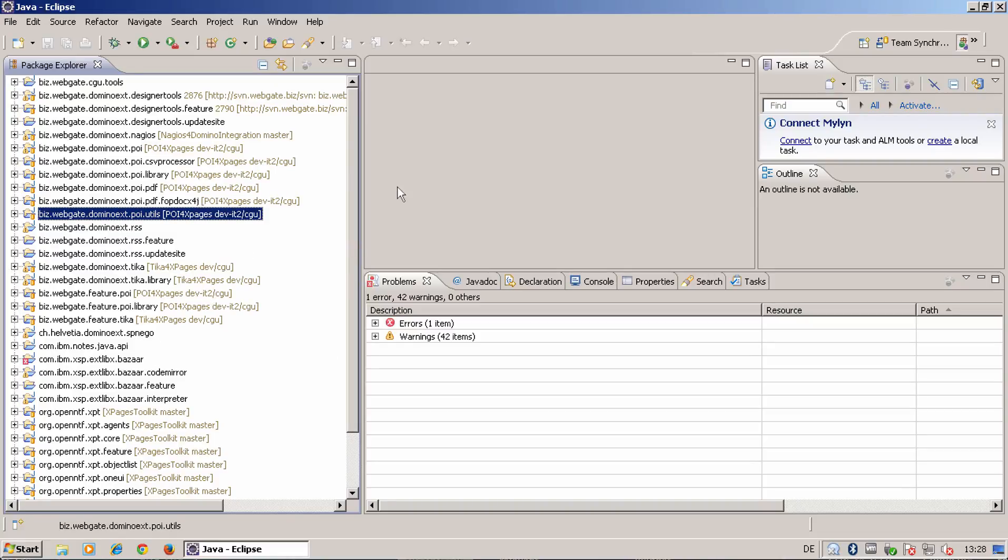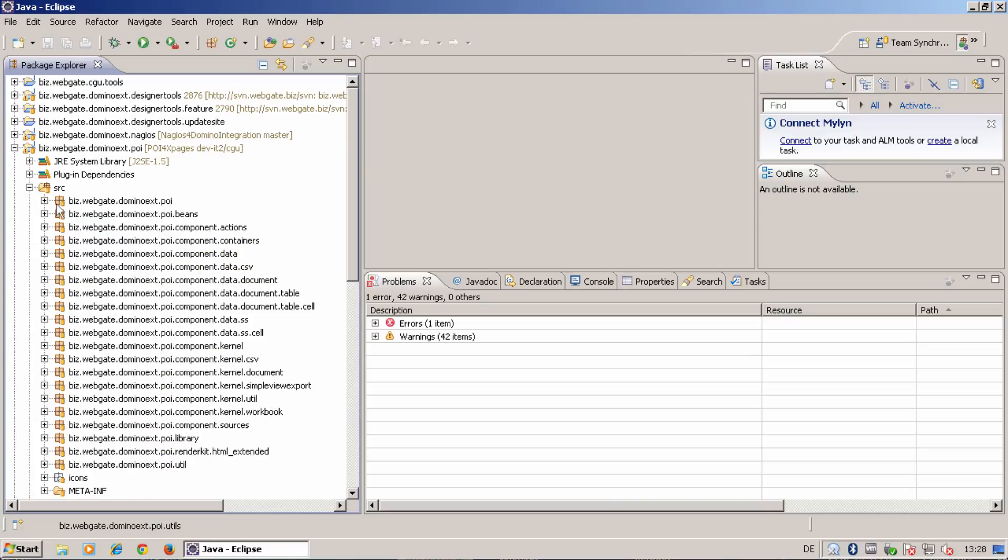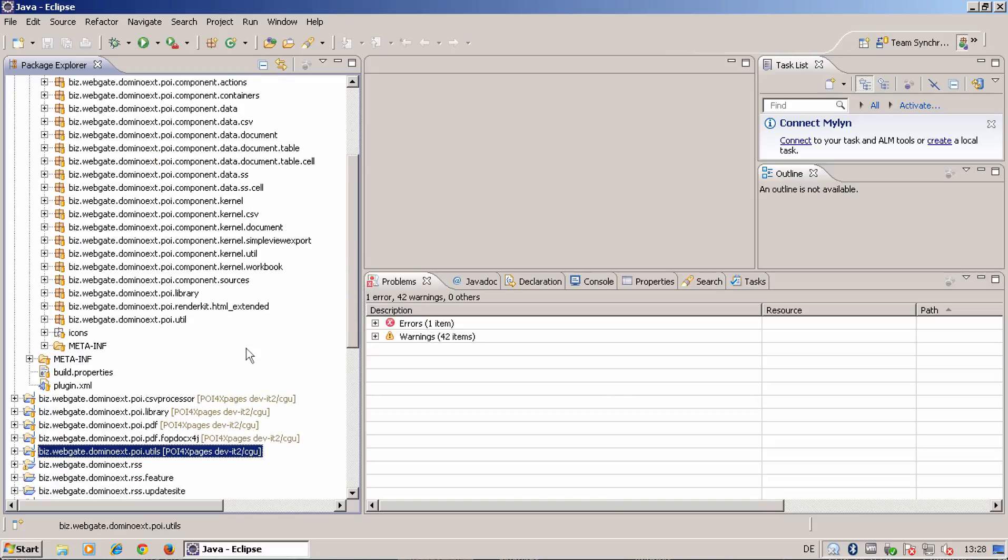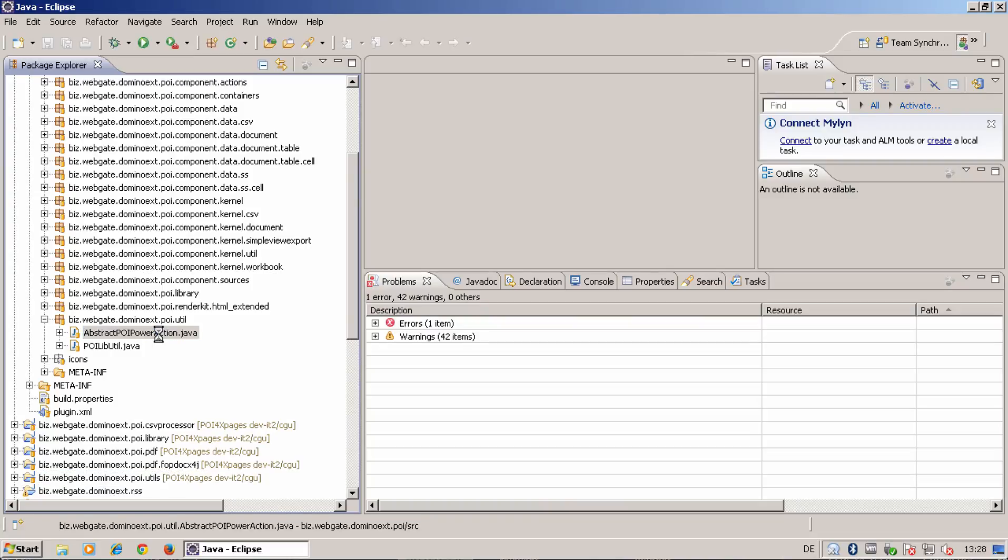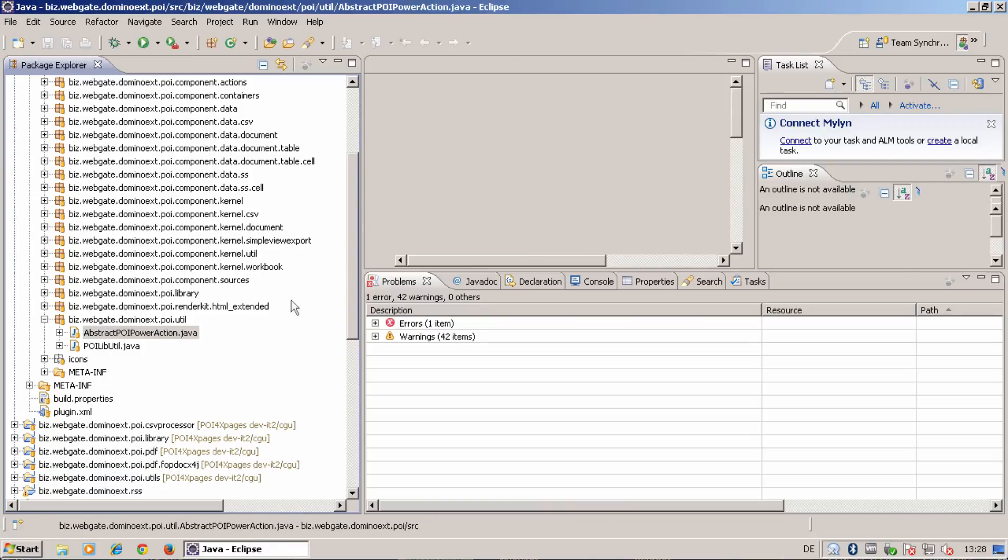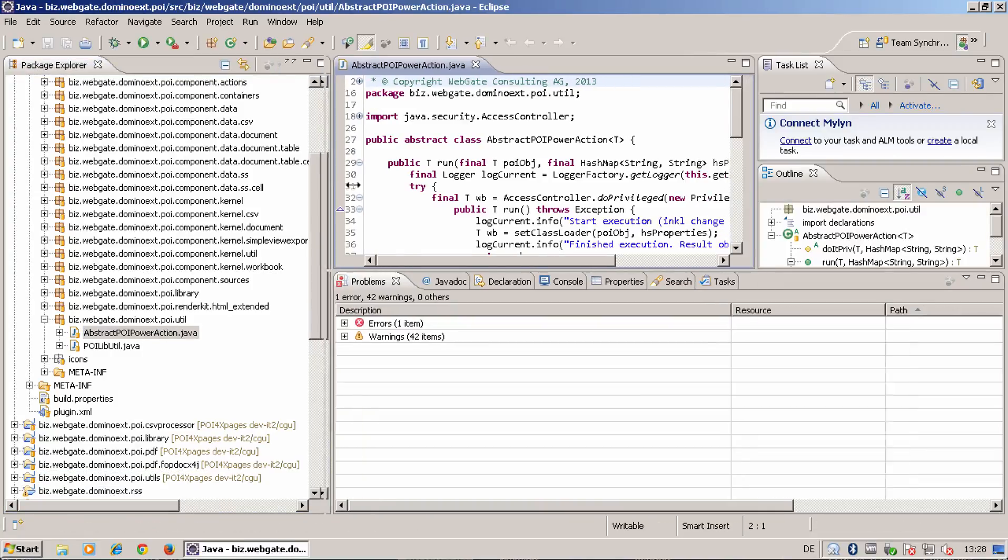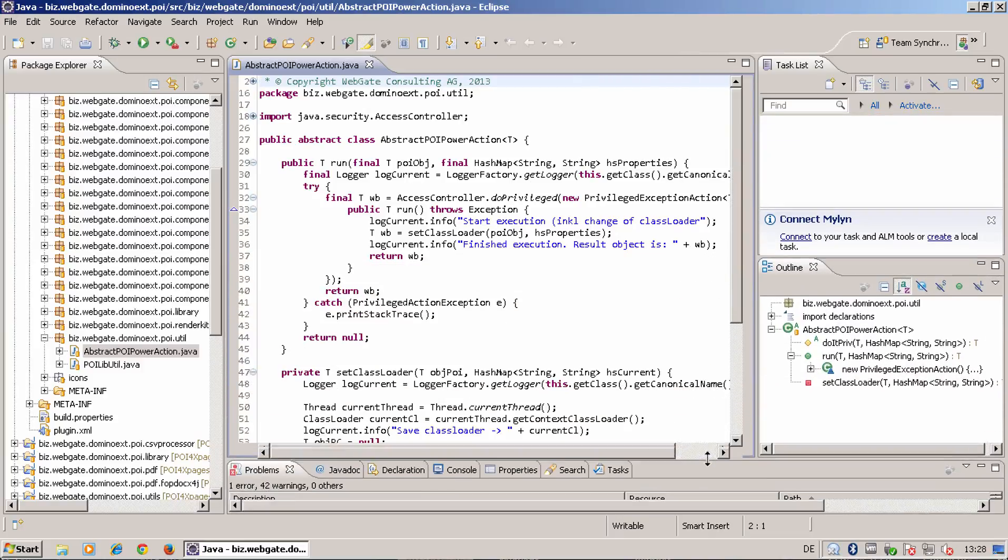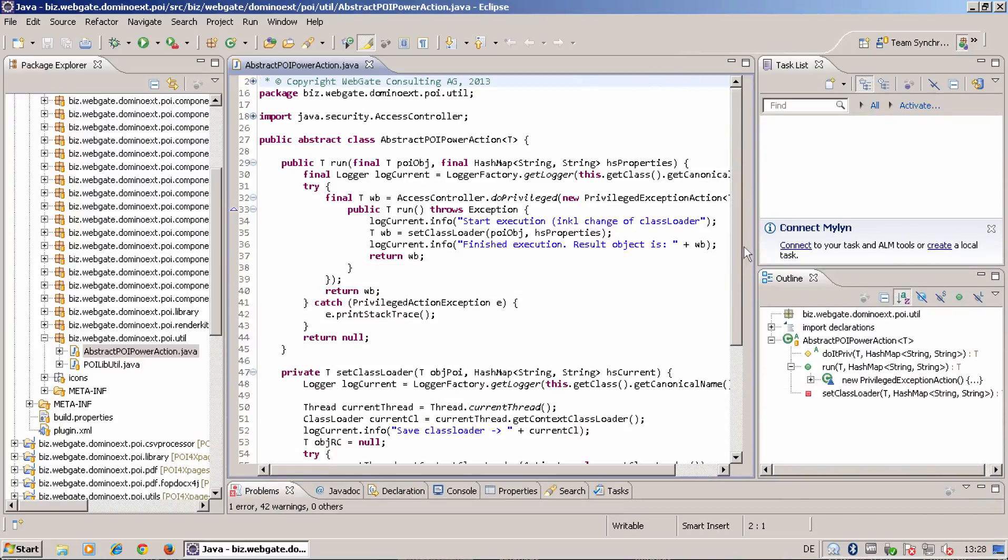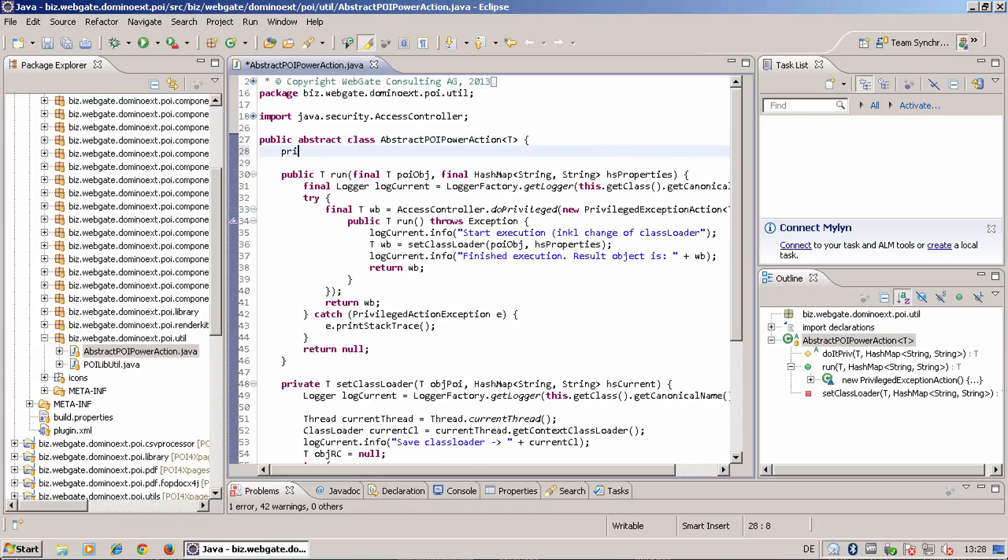And switch back to my Java browsing and here we are. All my POI libraries and POI plugins are available. So let's do the change that I have to do. A change that I have to do is in the abstract POI power action. The abstract POI power action needs a little bit more.